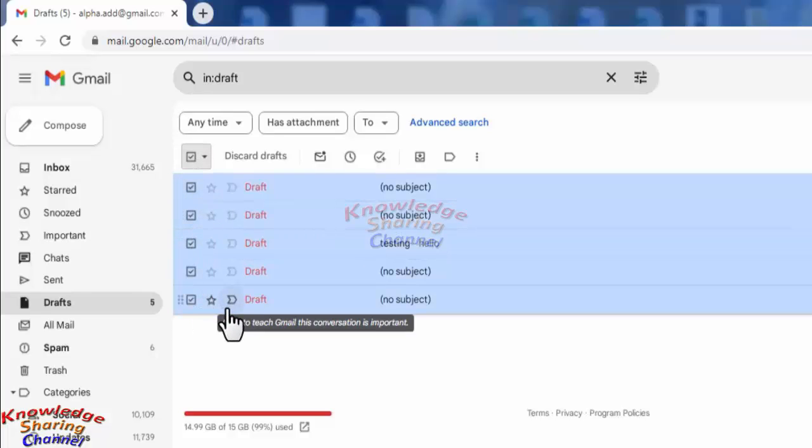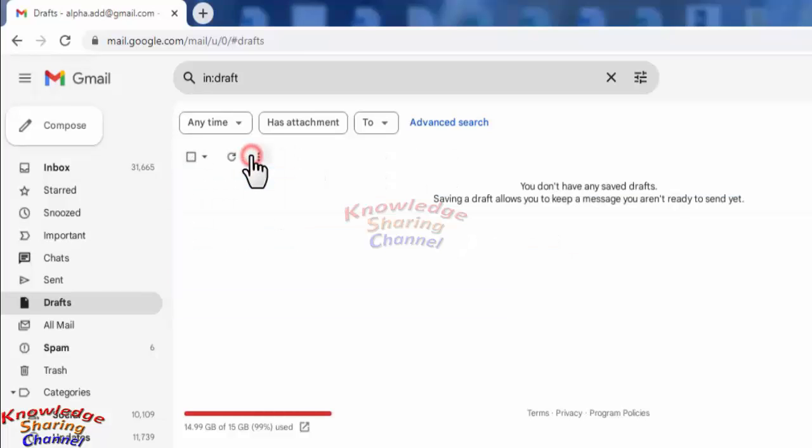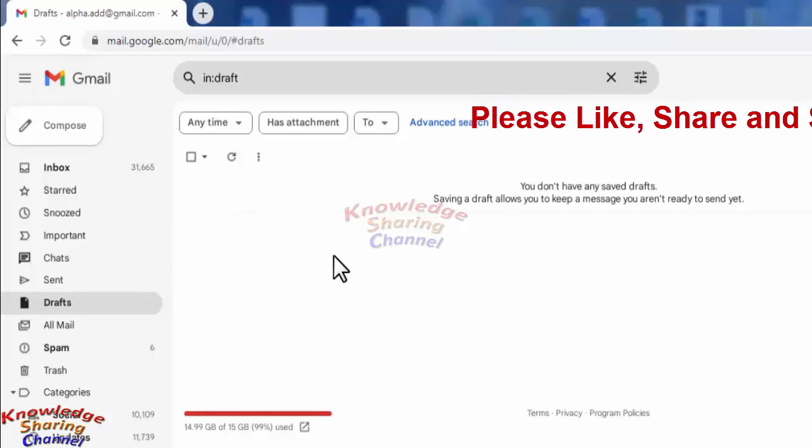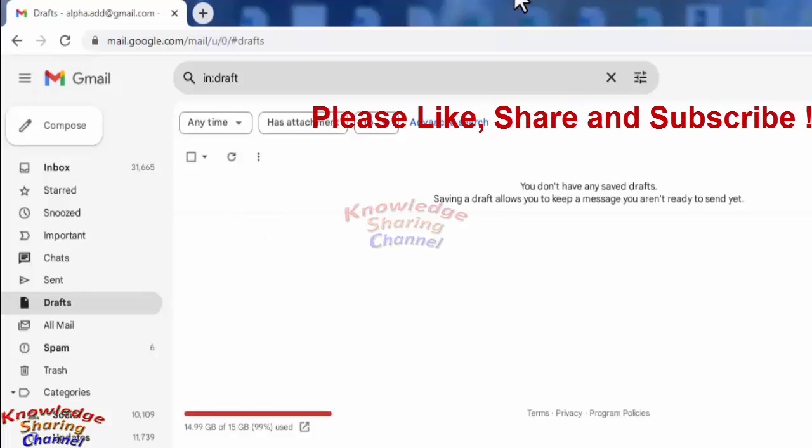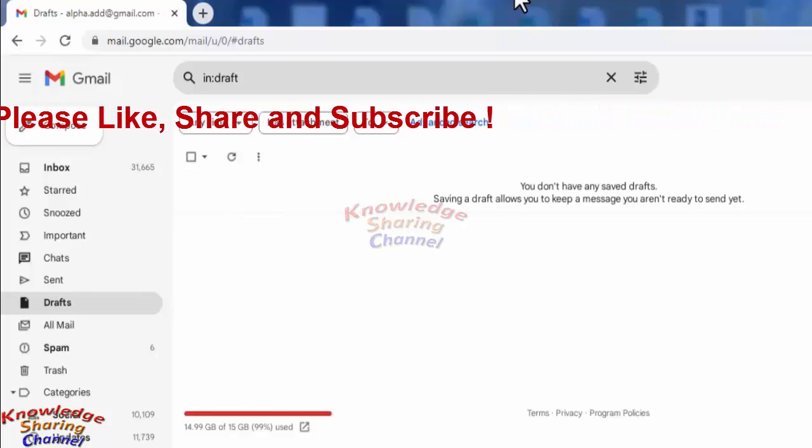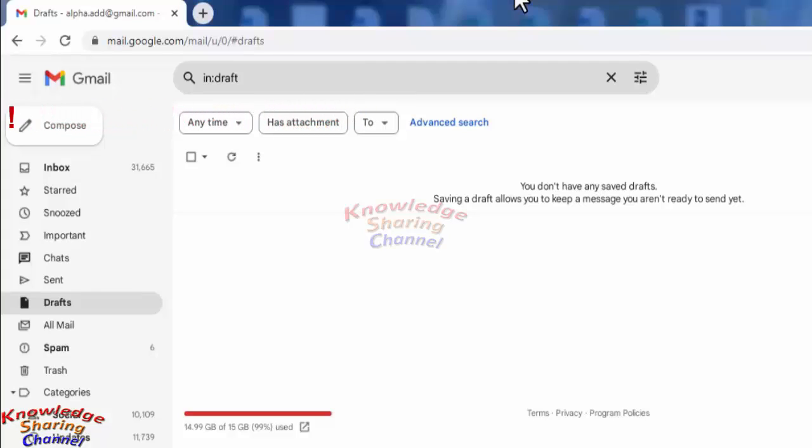After selecting all the emails, you need to click on discard drafts. Now it has deleted all the selected conversations. So friends, like this you can very easily delete all draft emails in your Gmail account. I hope you find this video useful.